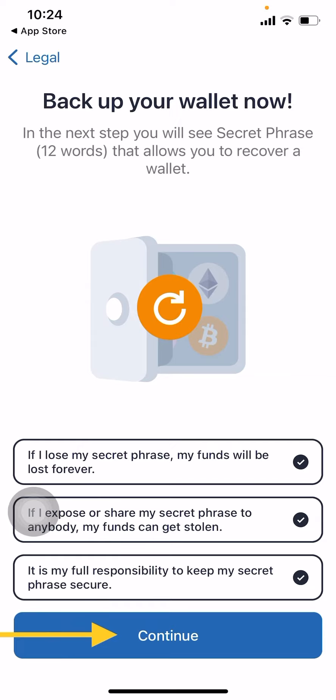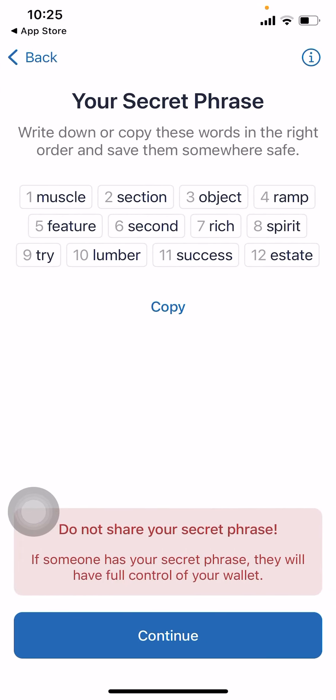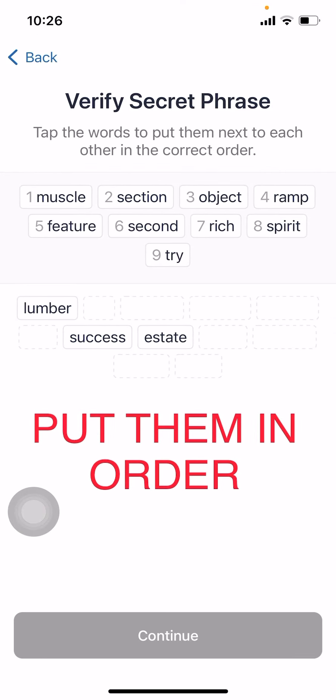Click on the three options to confirm you have read and understood them. Once done, they will highlight and the continue button will turn blue. Click continue to proceed — it will then show you your secret phrase. Note: the phrase shown was for a wallet I created just for this video and has since been deleted. Now that you have your 12 words, write them down. Don't keep a screenshot on your phone.